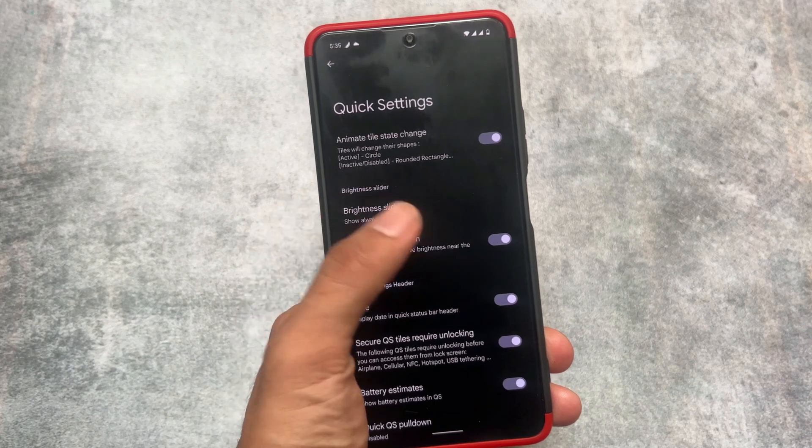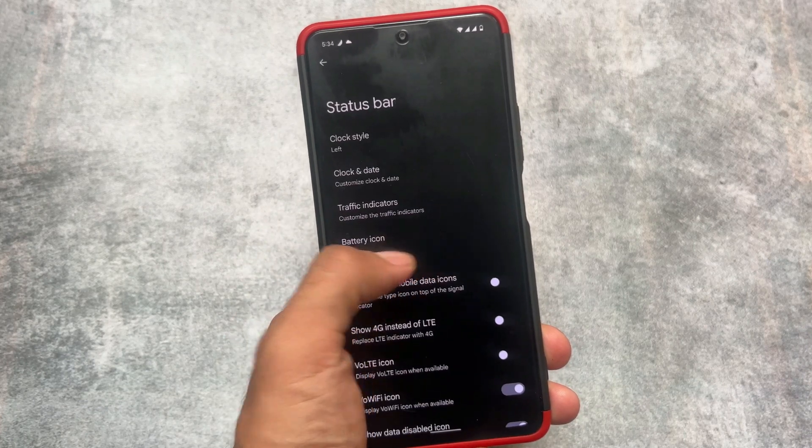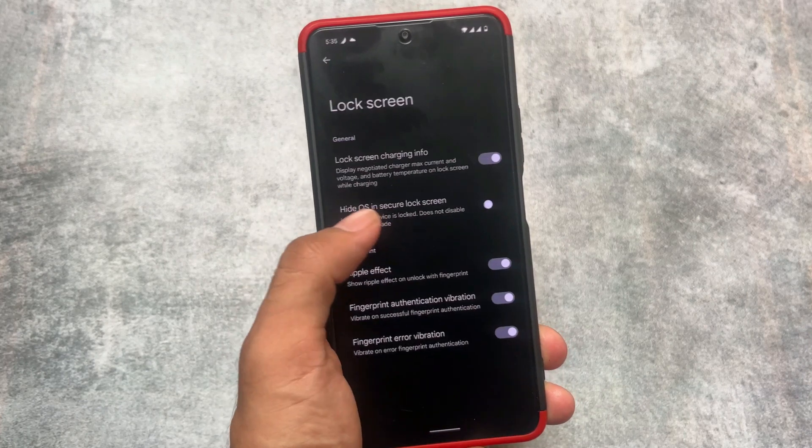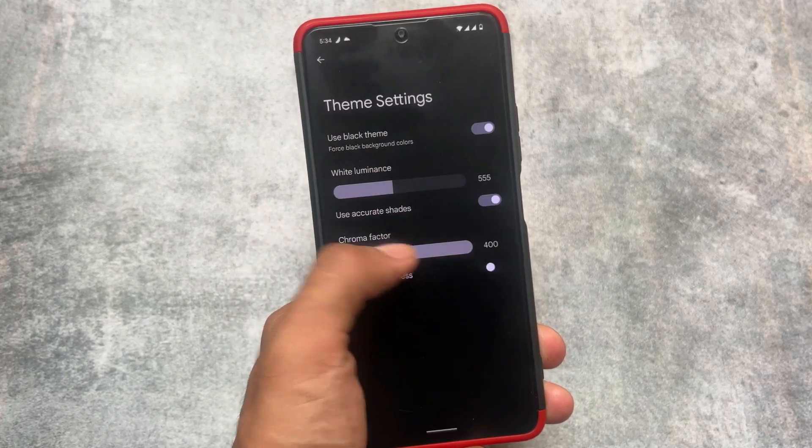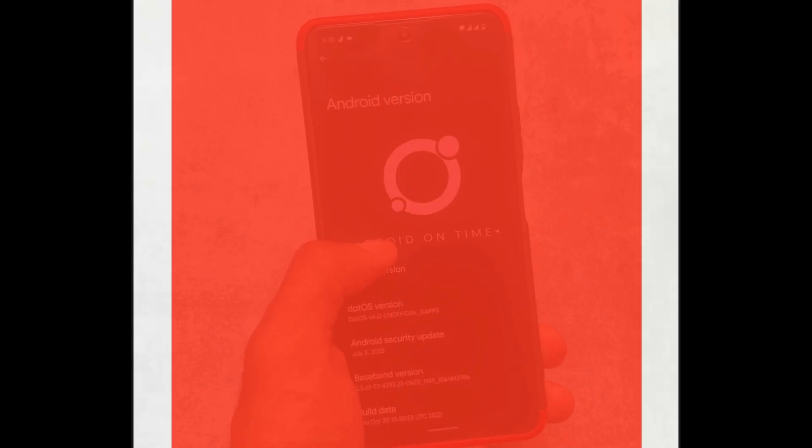These were the five custom ROMs which are actually so amazing. Make sure to give them a try if you want to. Goodbye.